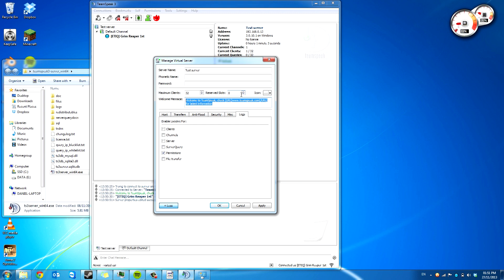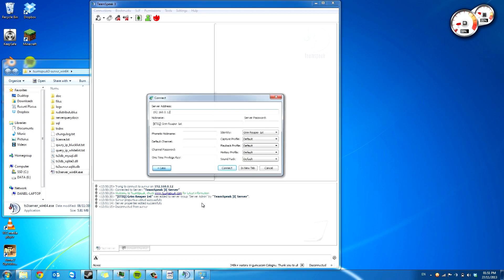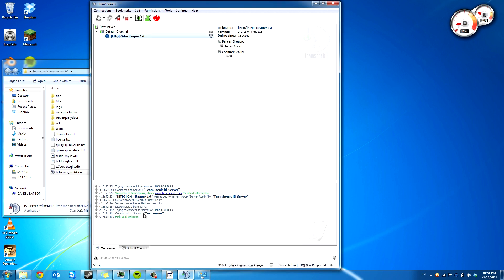You can set the welcome message so you say hello and welcome. So now if someone disconnects and reconnects, it now says hello and welcome.